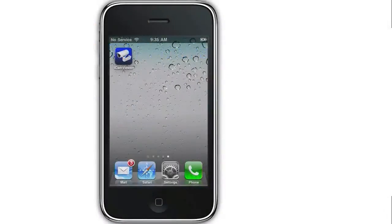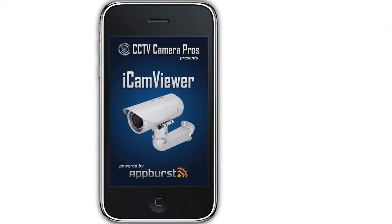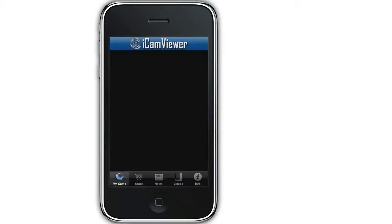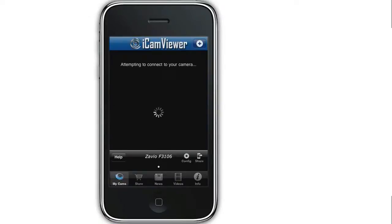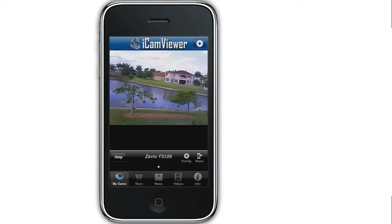I begin by launching the app on the iPhone. When the app opens, the video view of the Xavio camera is displayed. For this demonstration, a F3106 model camera is being used.